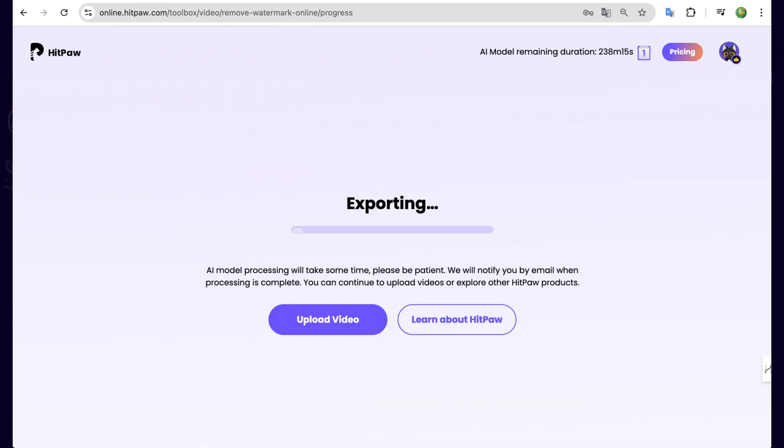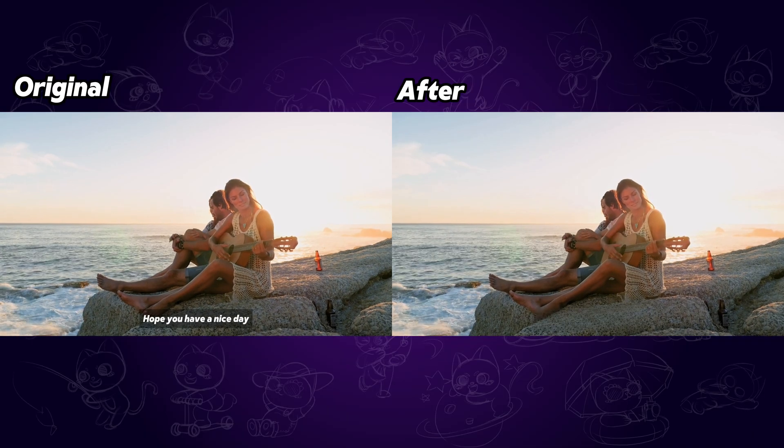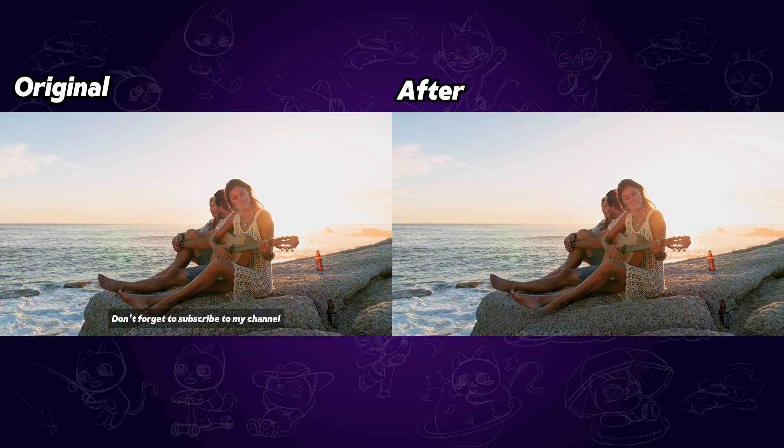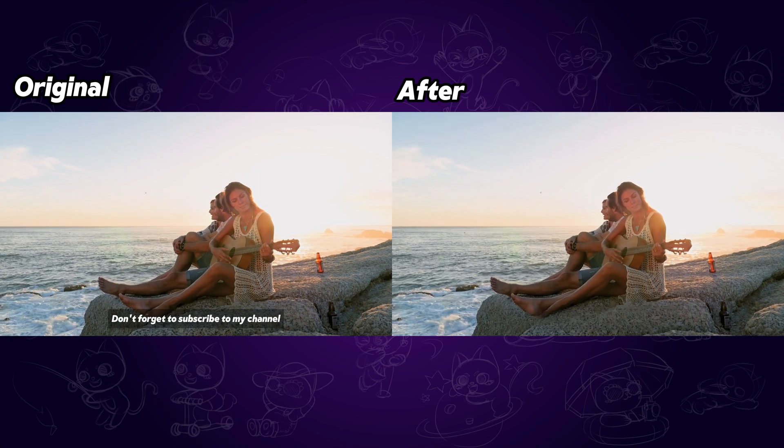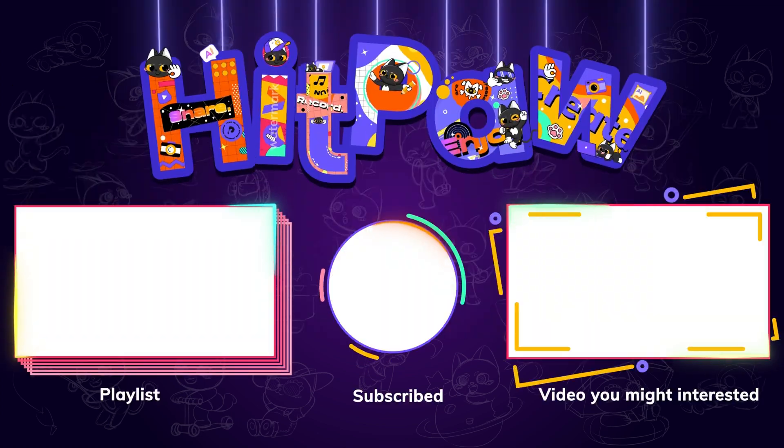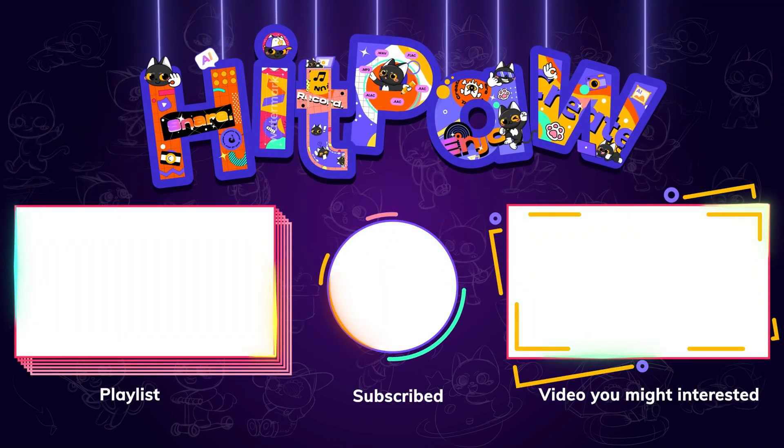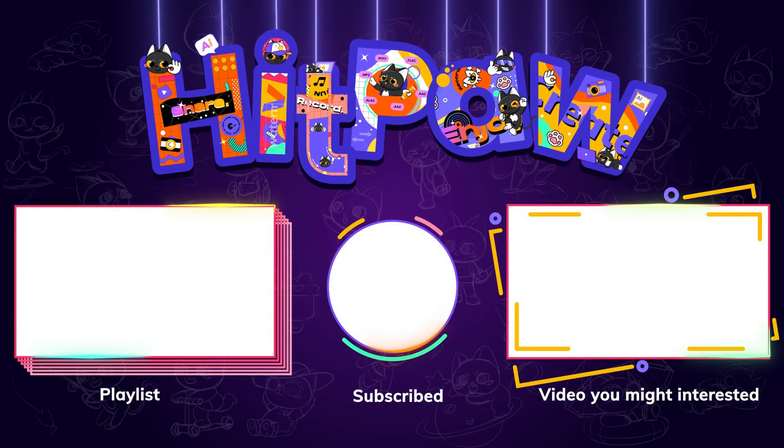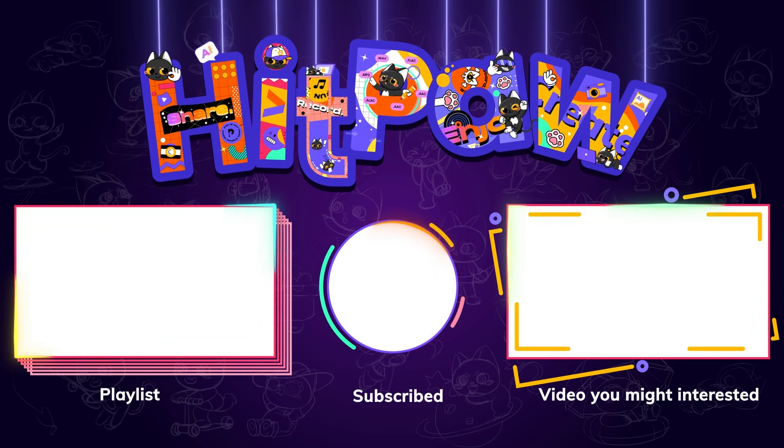If you found this helpful, be sure to like this video and subscribe for more beginner-friendly editing tips. Thanks for watching, hope it's useful, and see you in the next one.